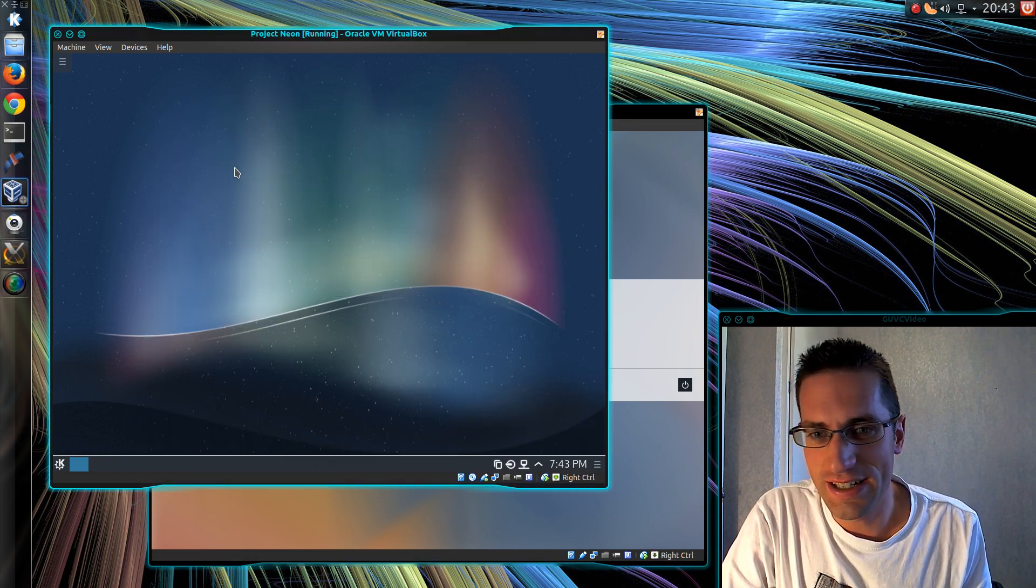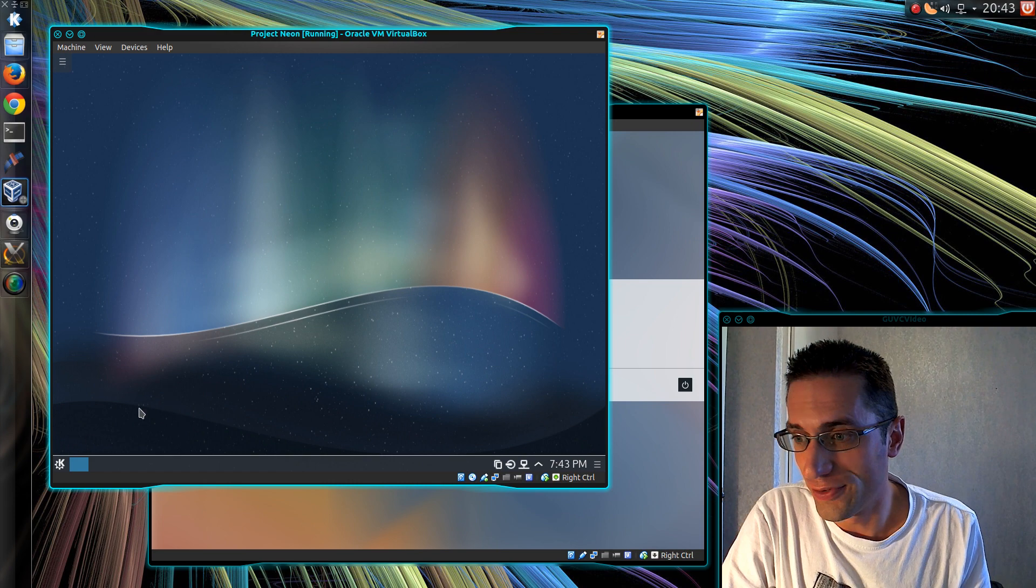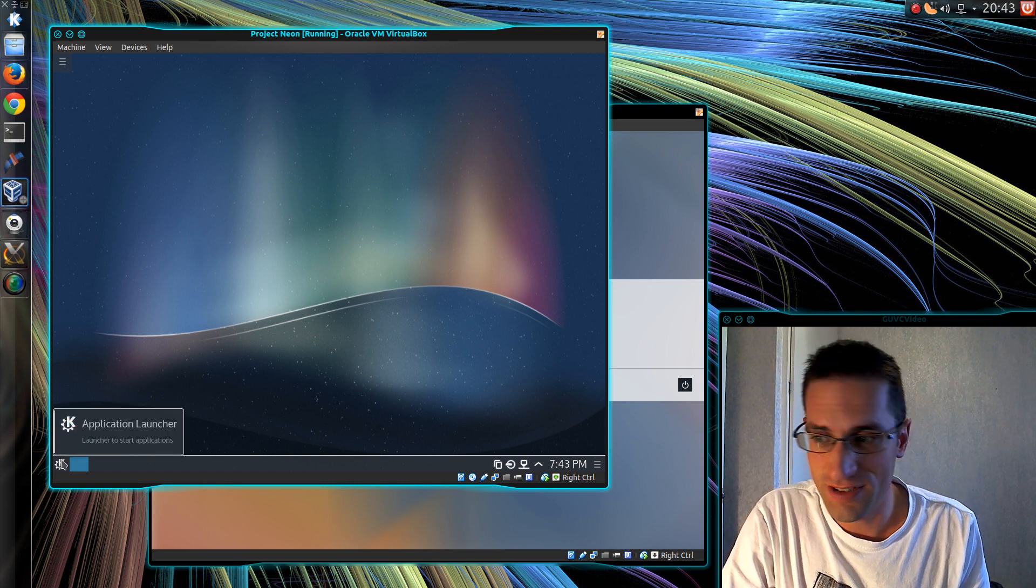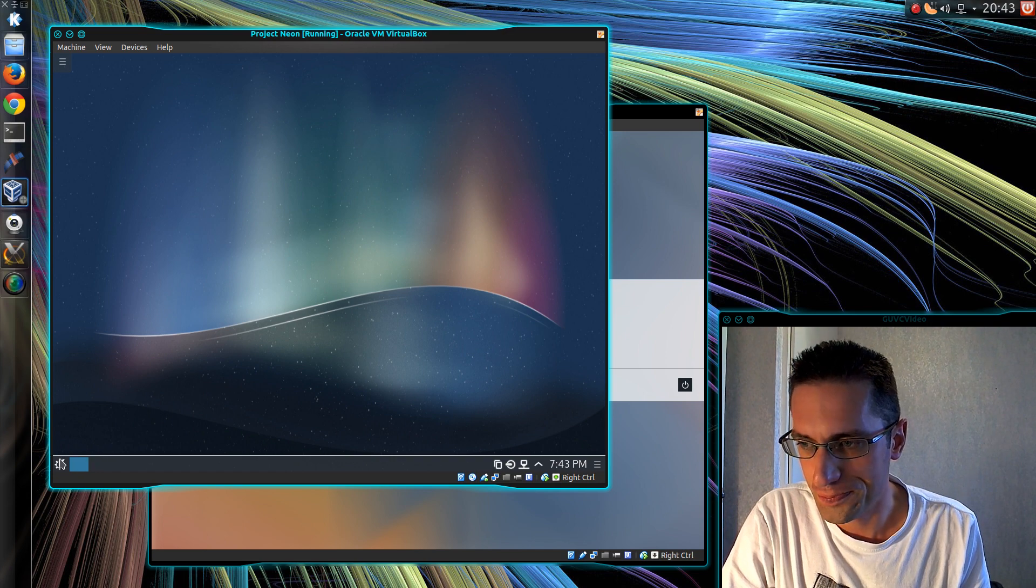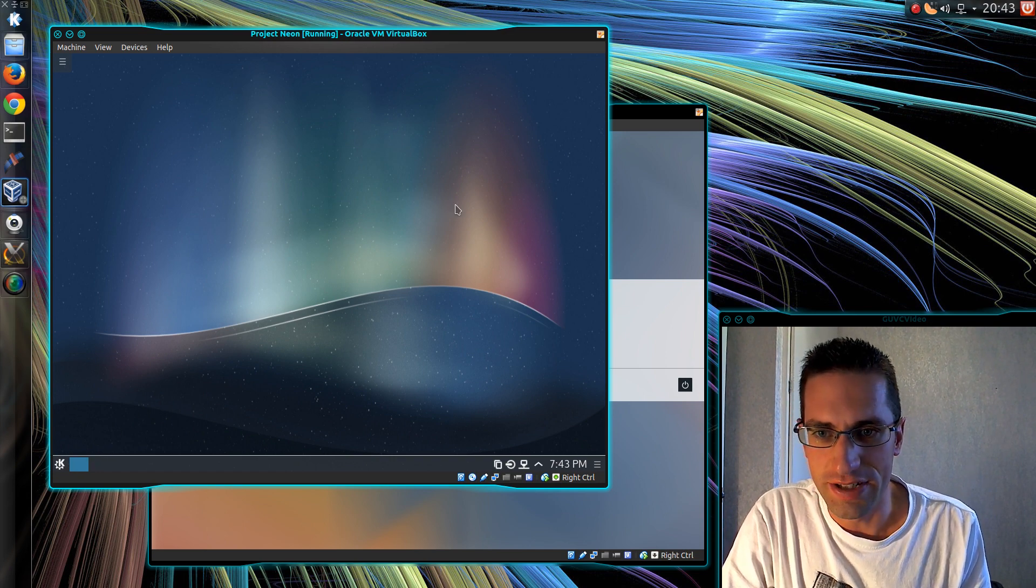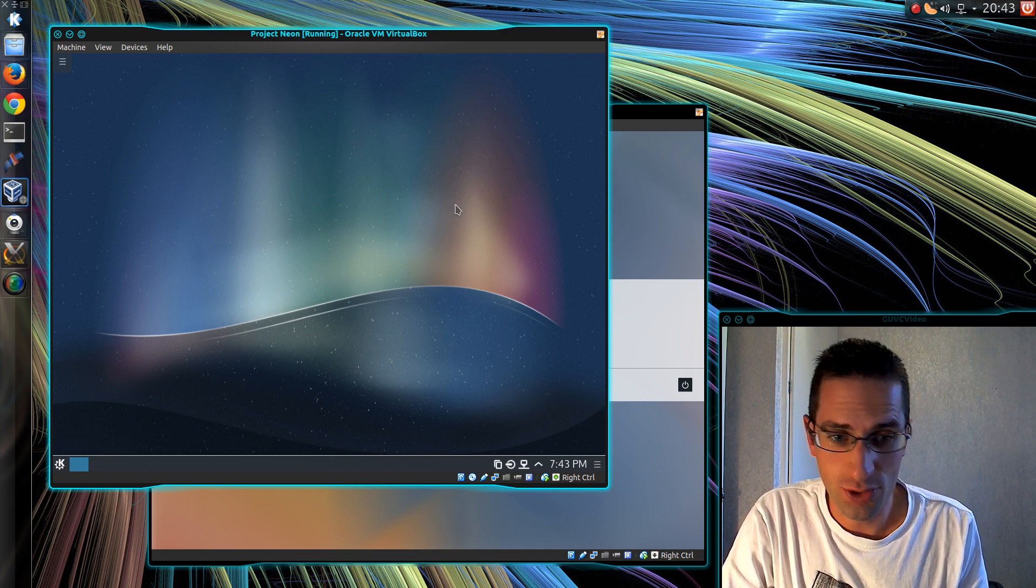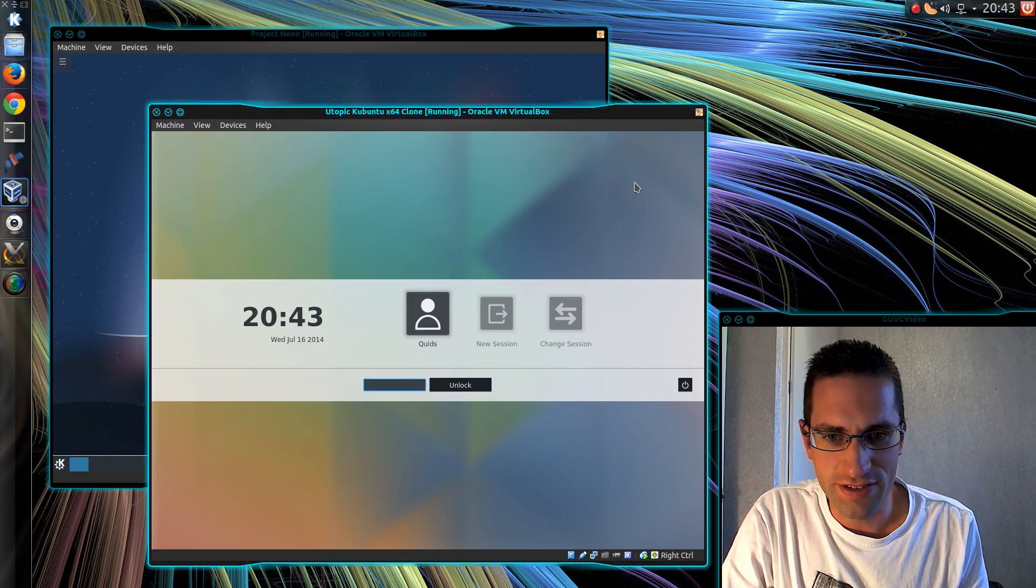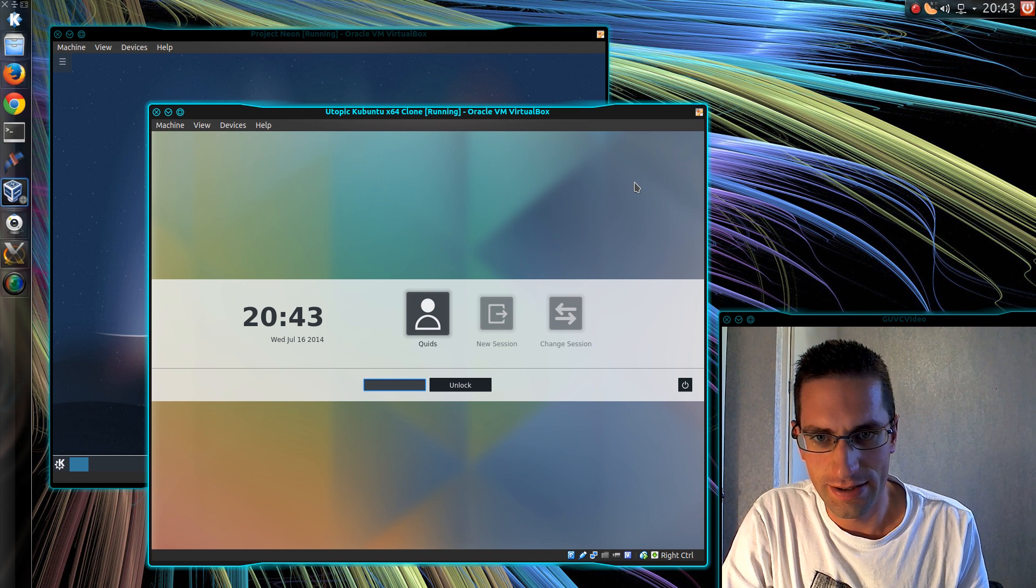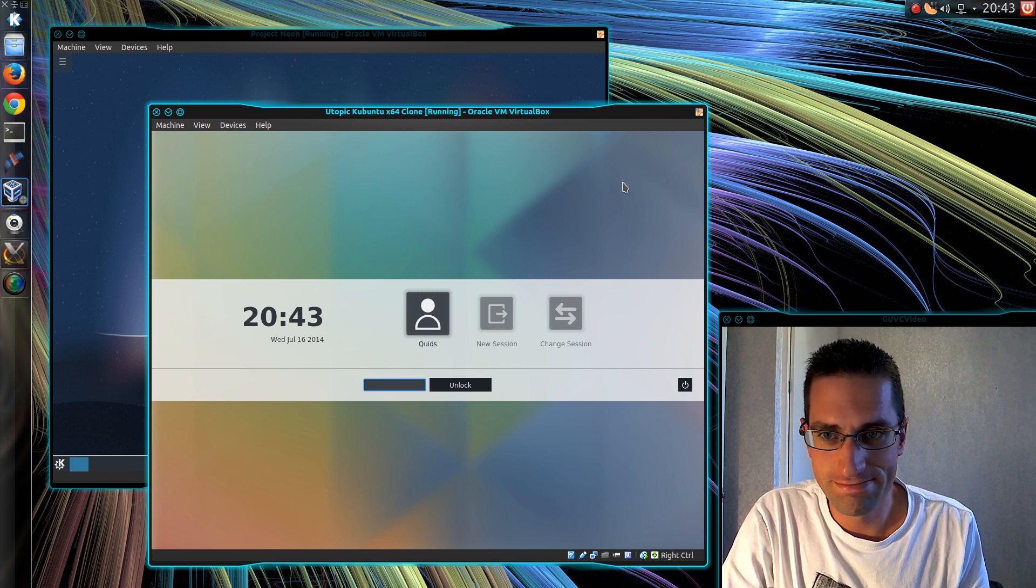The Project Neon build, which is running on 14.04, actually runs reasonably well. Although this is a live build, not fully installed. In terms of memory usage, KDE 5 is actually quite a bit lower. So on the full install I'm clocking it about 80 MB lower than the Kubuntu 14.04 was. Which is quite good actually.